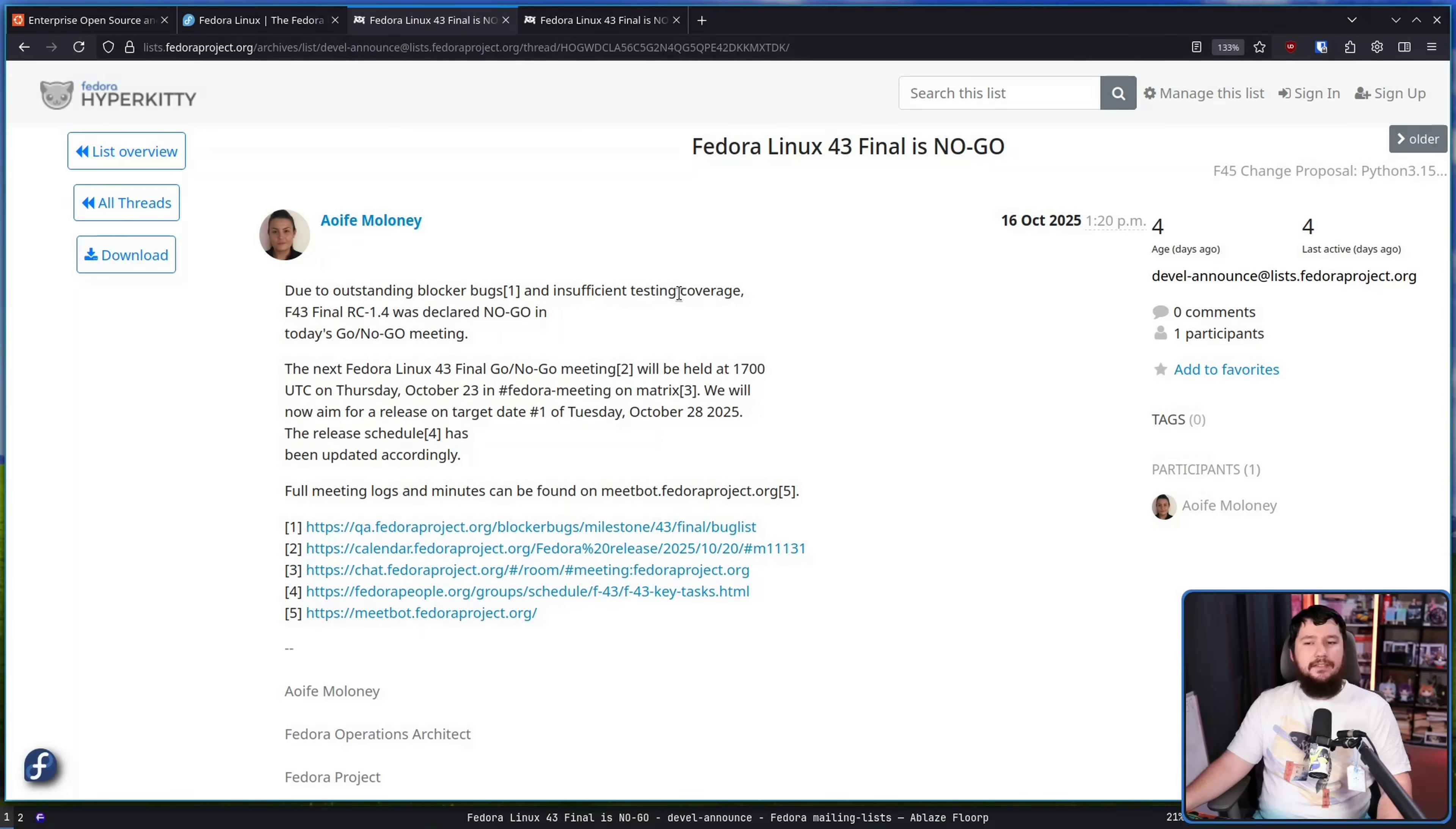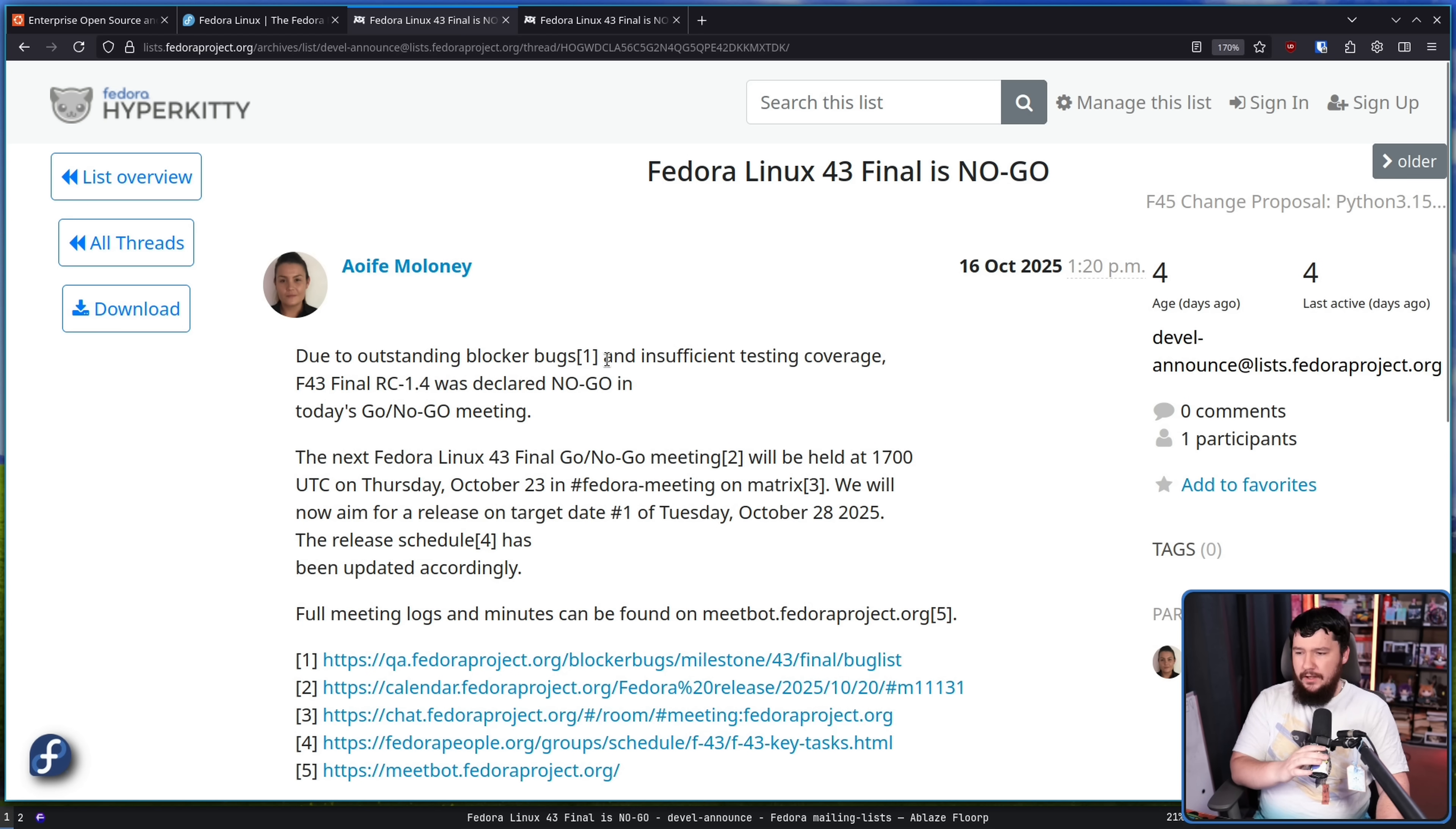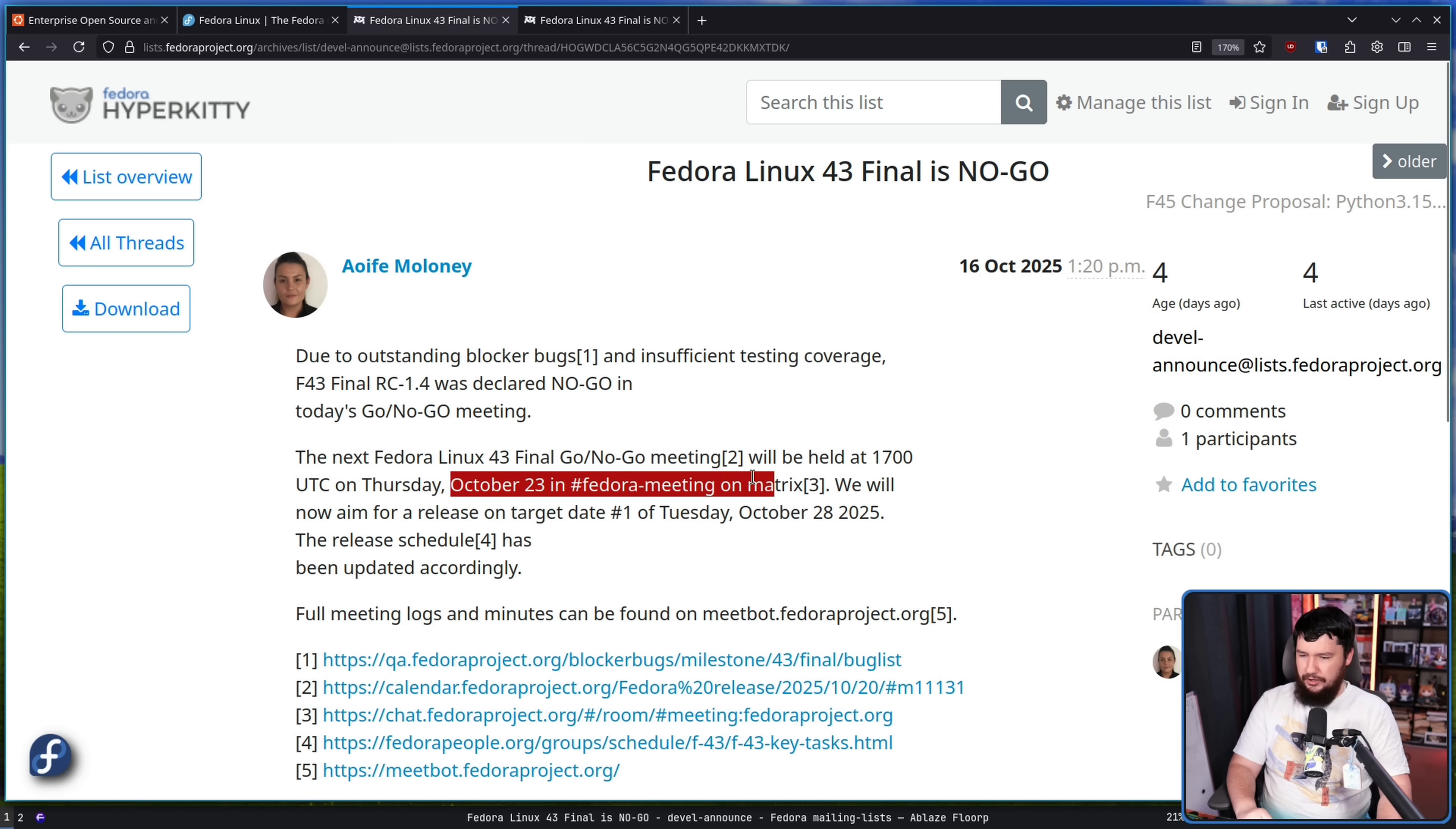So the other day, this was announced. Fedora Linux 43 Final is no-go. Due to outstanding blocker bugs and insufficient testing coverage, Fedora 43 Final RC 1.4 was declared no-go in today's go-slash-no-go meeting.